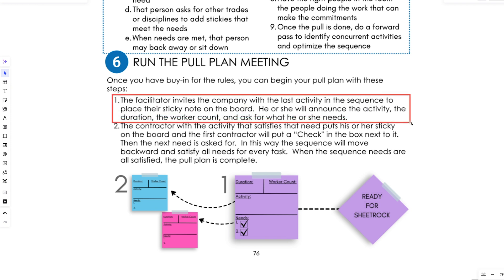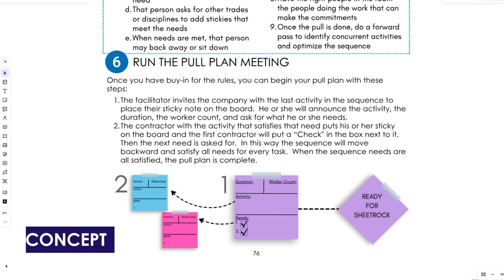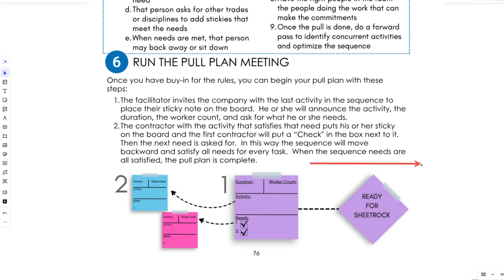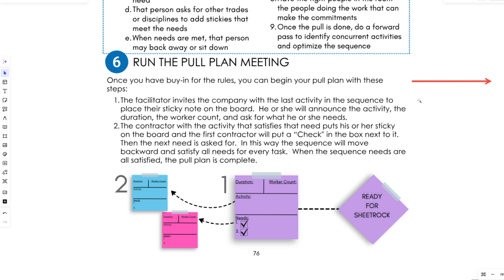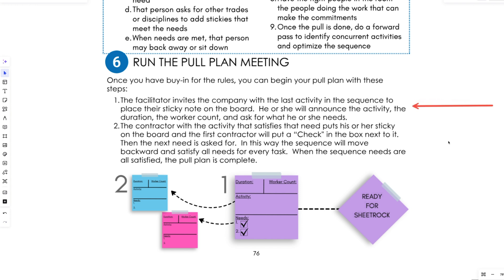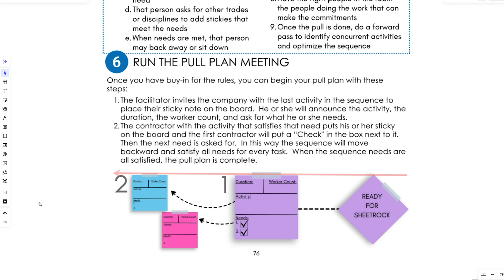Now for running the pull plan — my favorite part. The facilitator invites the company with the last activity to come up to the board. It doesn't matter if you go forward then back, or backwards then forward. The concept is: create the sequence that takes care of the job, but also make sure the trade partner's needs are covered. A pull plan is like a marriage — what the job needs and what the trade partner needs, working together.